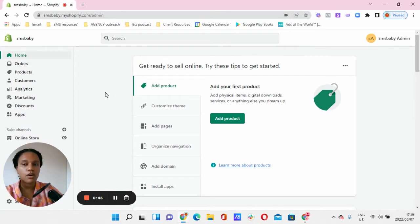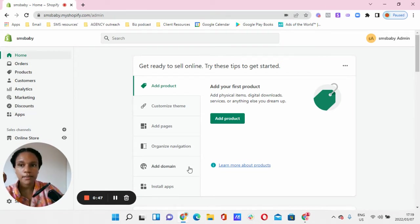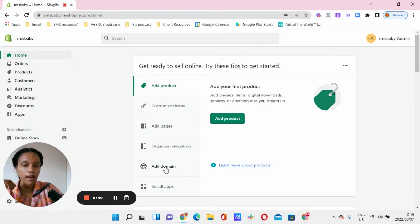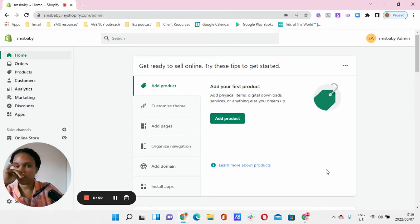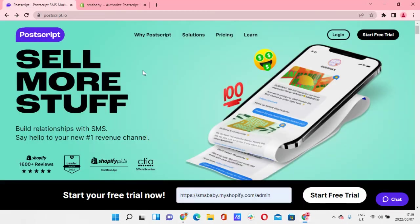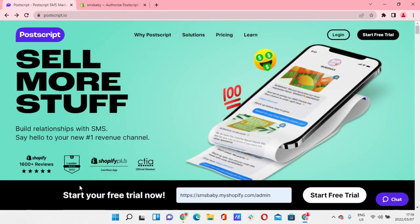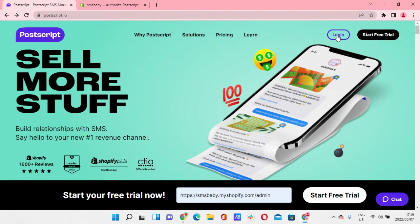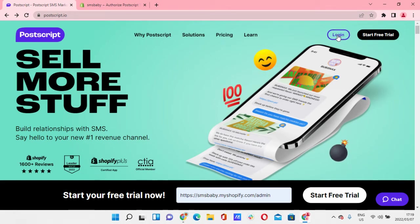Over here I've just created a demo Shopify account. We're going to be using this URL to log into Postscript. All right, so let's get on to the front page. So once you get to the front page, you can either log in through email or log in with your Shopify.